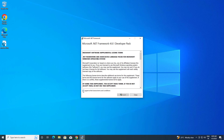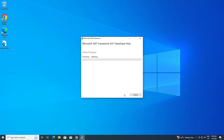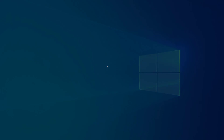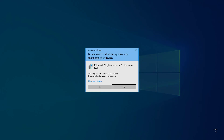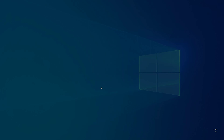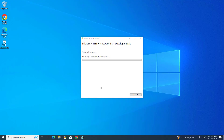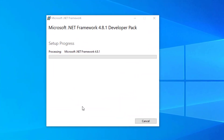Accept the terms, then click install. Check start and wait for the installation process to finish.